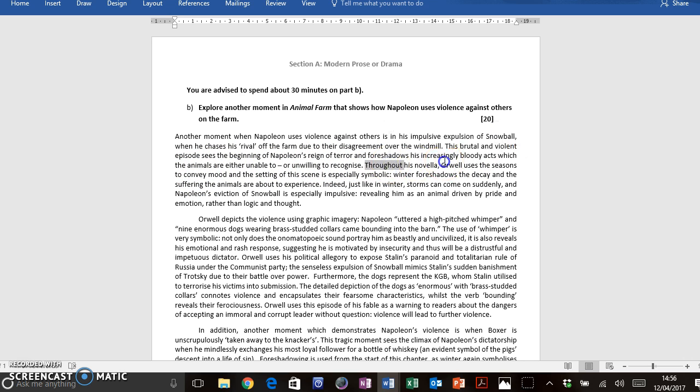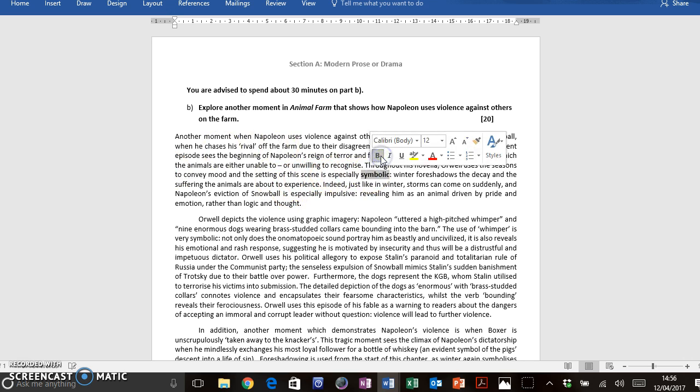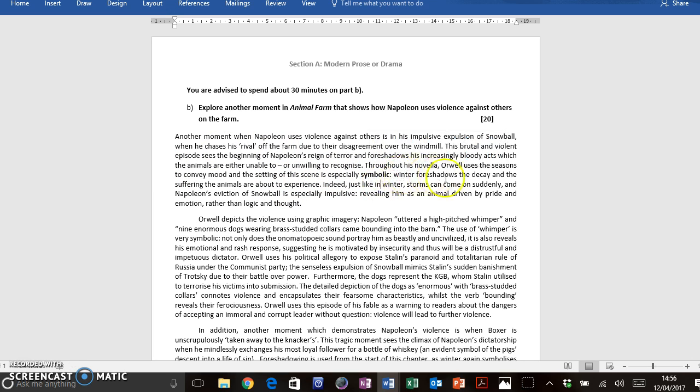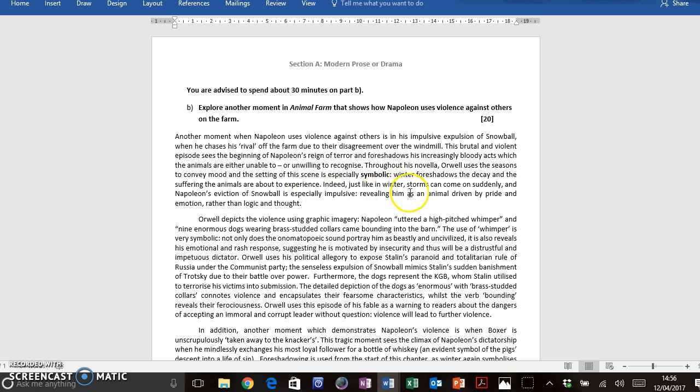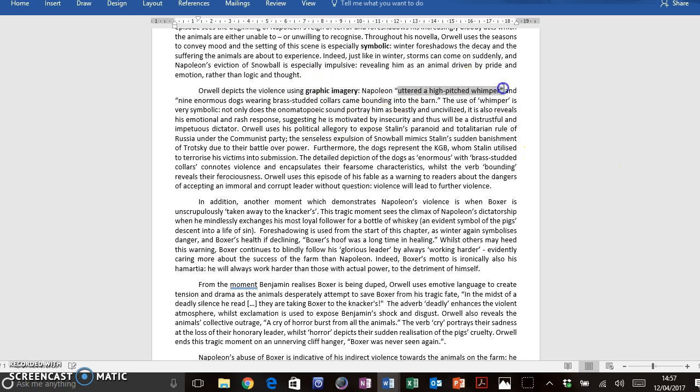Throughout his novella, Orwell uses the seasons to convey mood, so I'm showing I understand the whole text there. I'm not just talking about this episode. I'm showing the whole text knowledge. And the setting of the scene is especially symbolic. I've got my points for language analysis. Winter foreshadows the decay and suffering the animals are about to experience. Indeed, just like in winter, storms can come on suddenly, and Napoleon's eviction of Snowball is especially impulsive, revealing him as an animal driven by pride and emotion rather than logic and thought. So just as I mentioned earlier, I've gone on next to talk about graphic imagery. I've got my quotes.